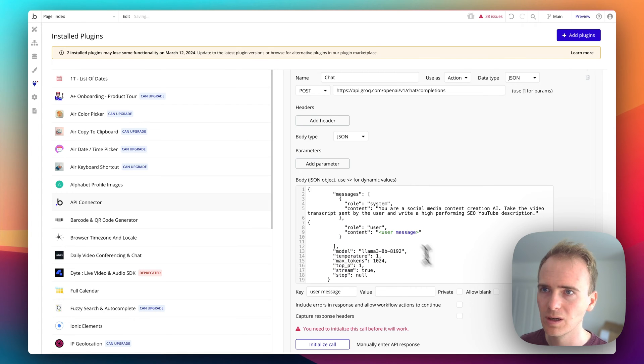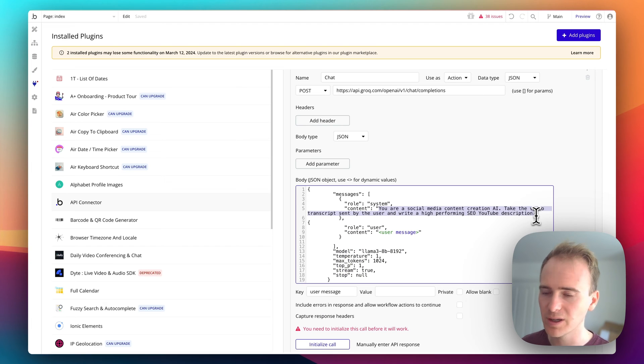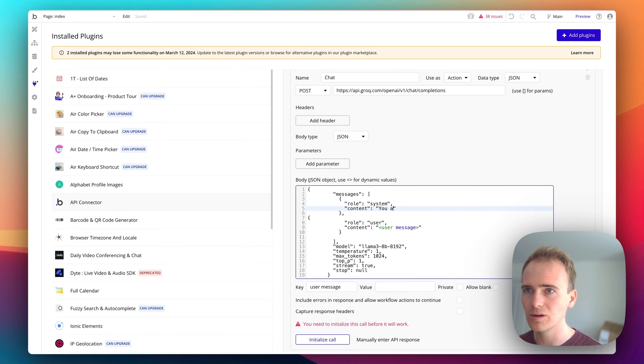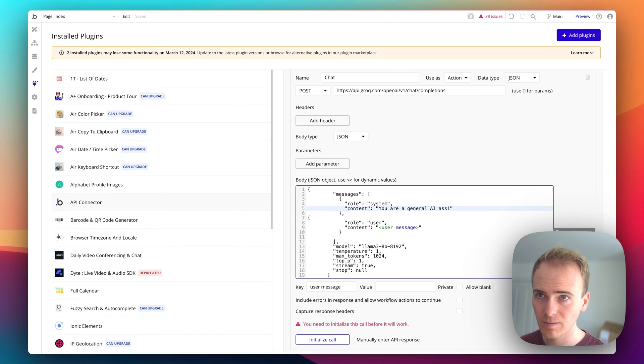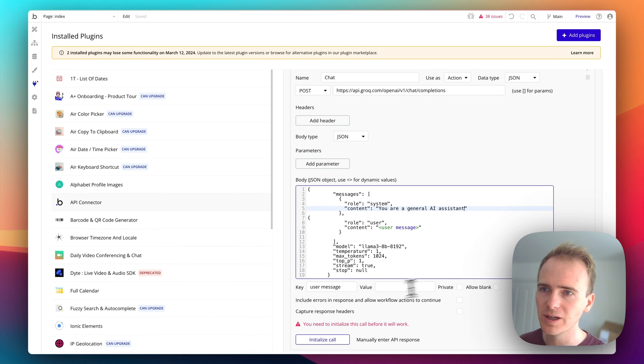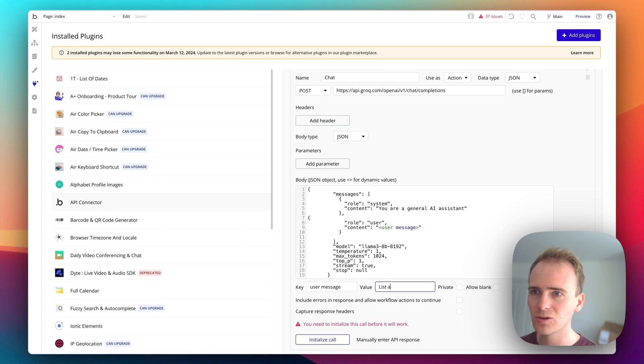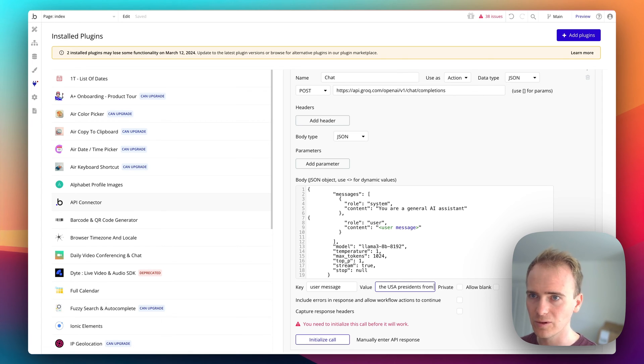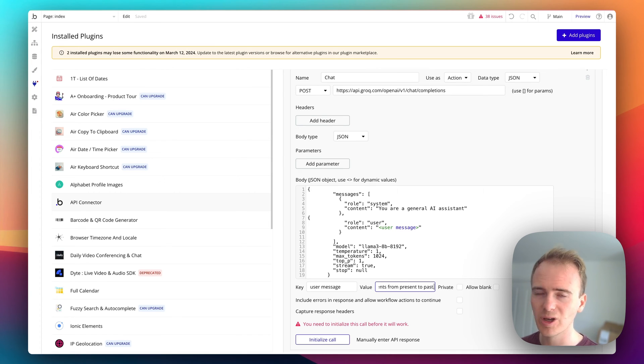Perfect. Okay, so I'm just going to, for the purposes of this demo, I'm just going to say you are a general AI assistant and we could say list all the USA presidents from present to past. Basically I'm just wanting to show how quick it is.